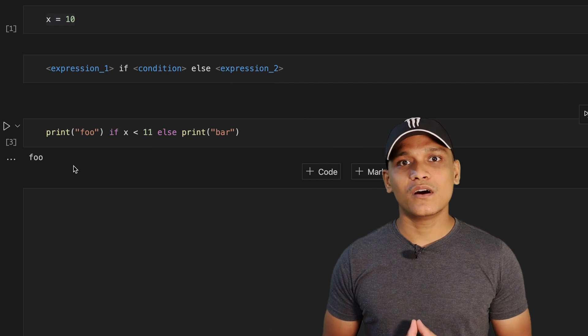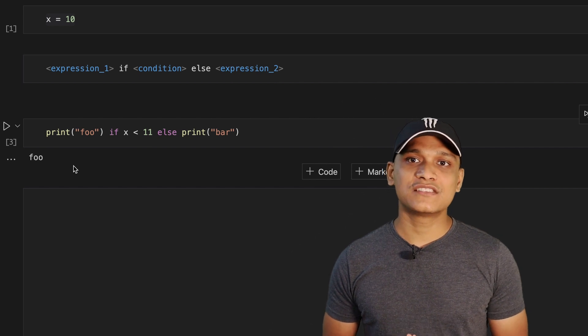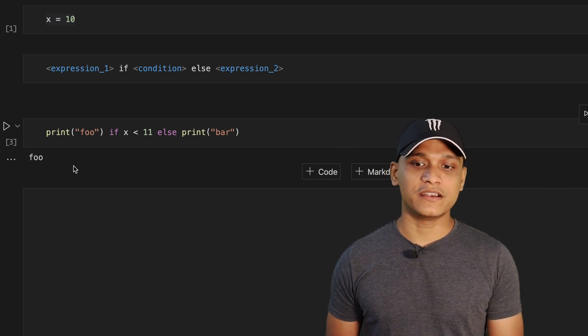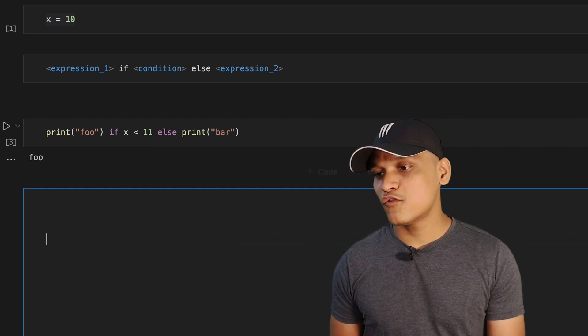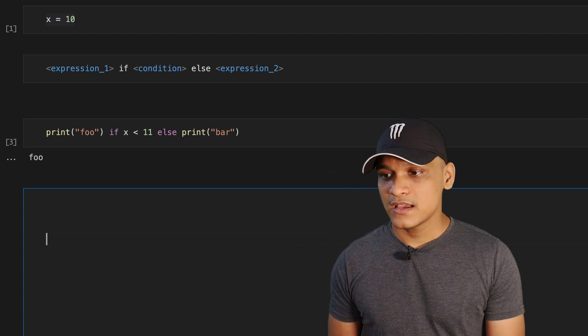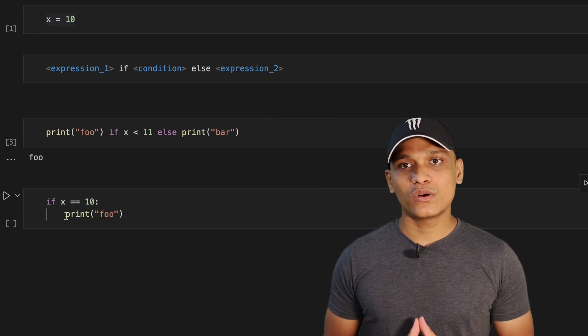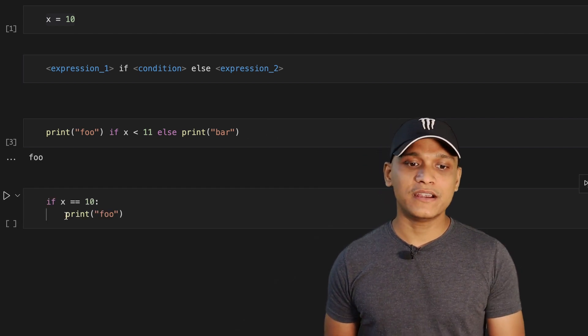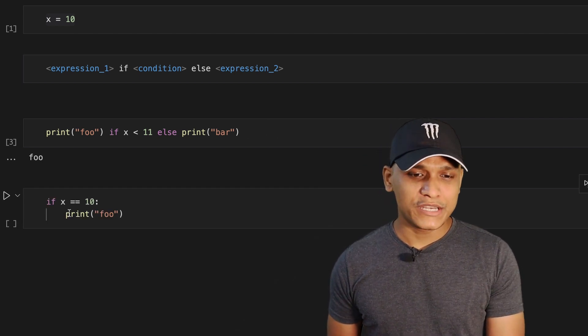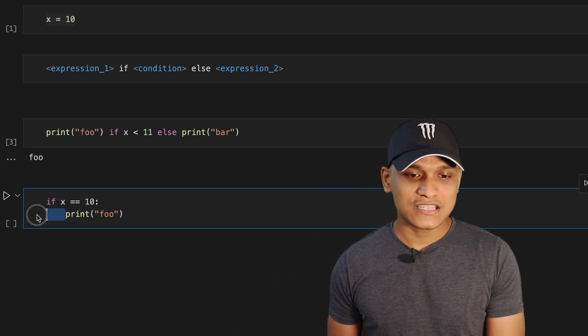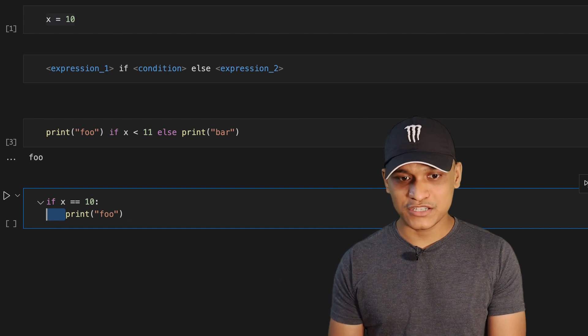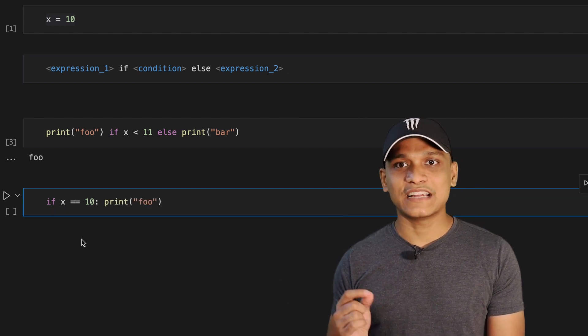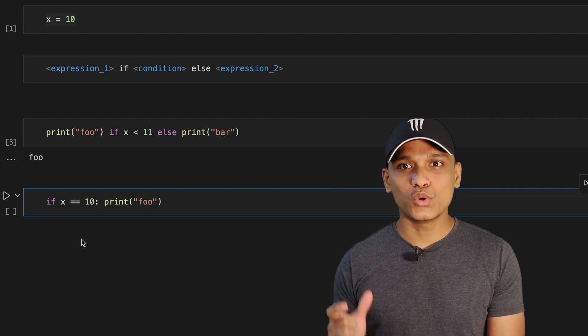So that's how you convert a multi-line if-else statement into a single line if-else statement. And now for the bonus, in order to convert a multi-line if statement, all you need to do is just move the expression one to the same line as that of the condition.